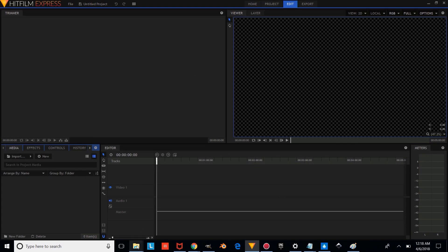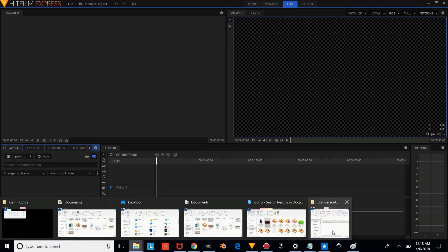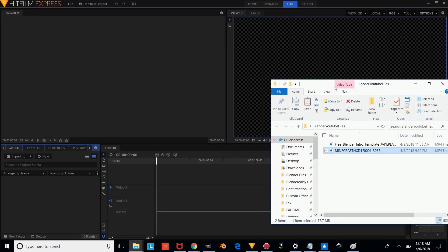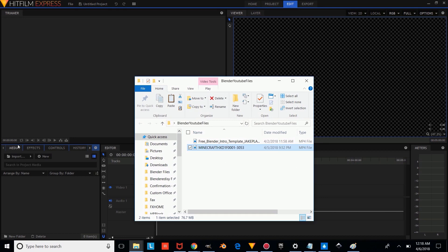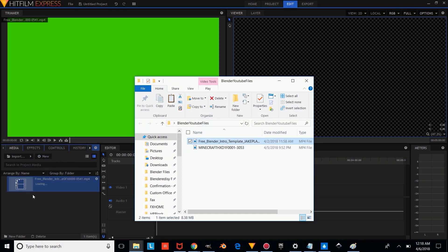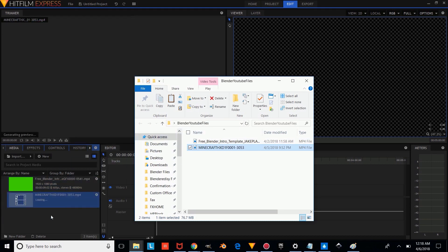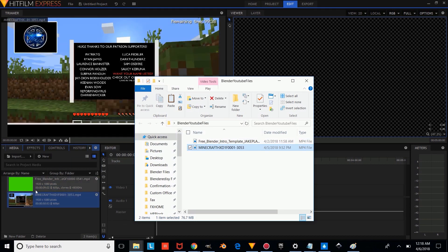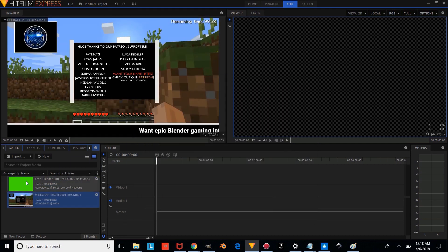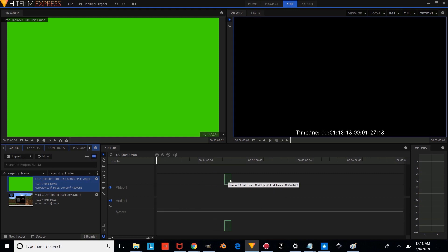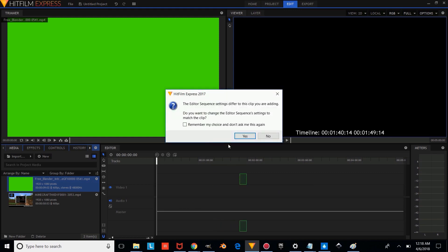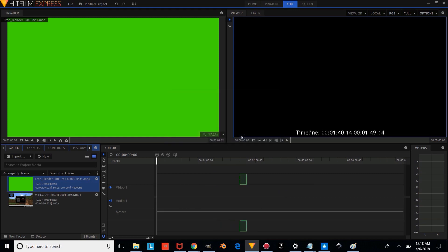And so what we're going to do is we're going to go into our Blender YouTube Files folder and we're going to drag our media. So we're going to drag our intro and we're going to drag the video we want to overlay it on. And we're just going to drag this to right about here and we're going to press Yes.